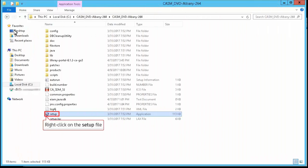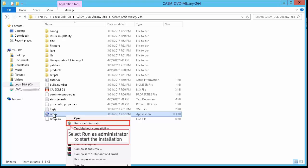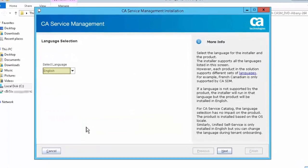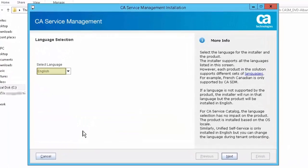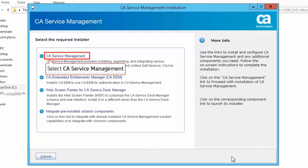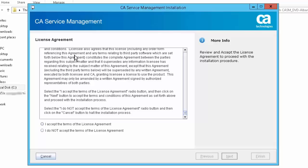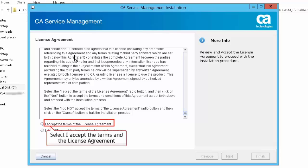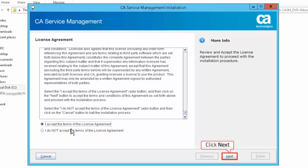Right-click on the setup file and select Run as Administrator to start the installation. Select the language — for this demonstration we will select English. Click Next to continue. Select CA Service Management in the Select the Required Installer screen. Scroll down to review the license agreement and then select the option I accept the terms of license agreement. Click Next to continue the installation.